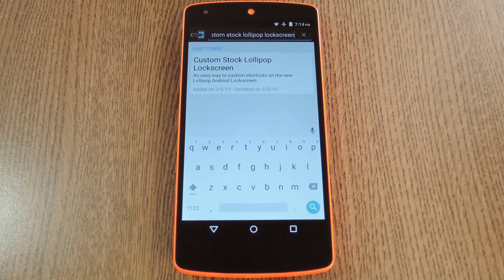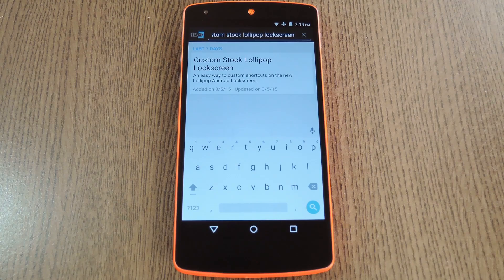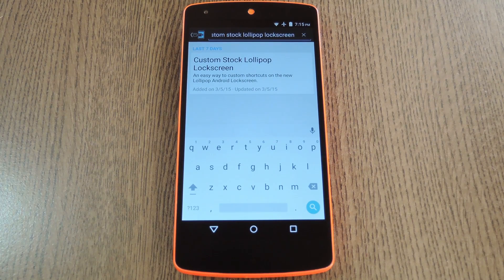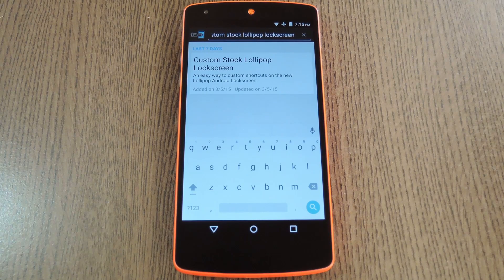Hey, what's up everybody, it's Dallas with Gadget Hacks, and today I'm going to show you how to get custom lock screen shortcuts on stock Lollipop. This is intended for use on stock AOSP 5.0 and up, so it should mainly be helpful for Nexus users.